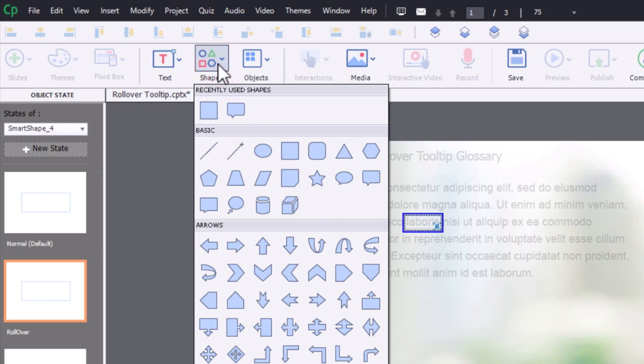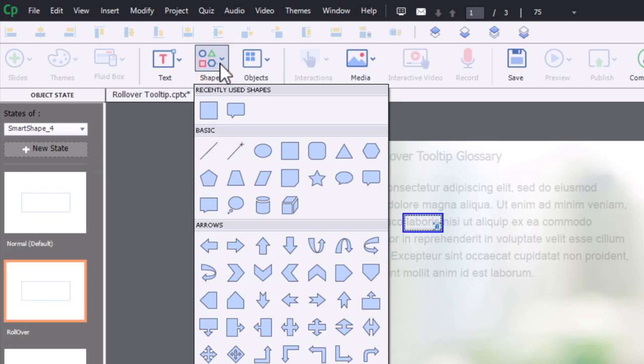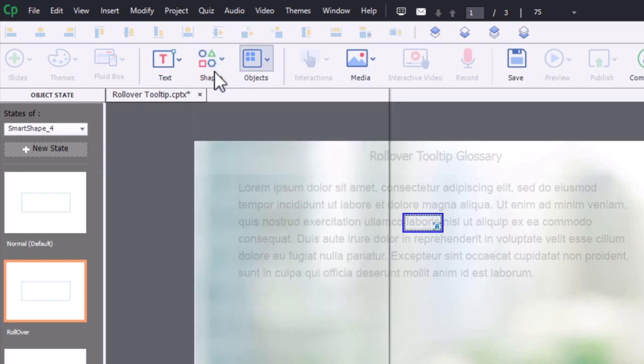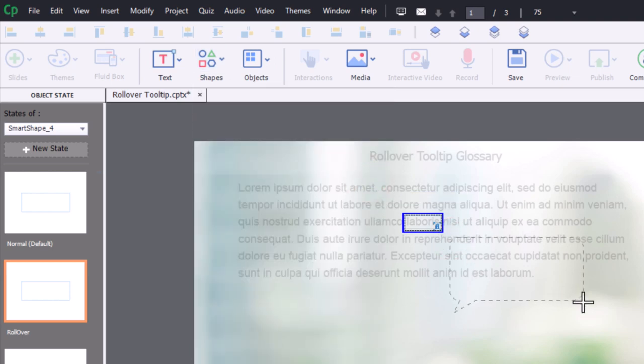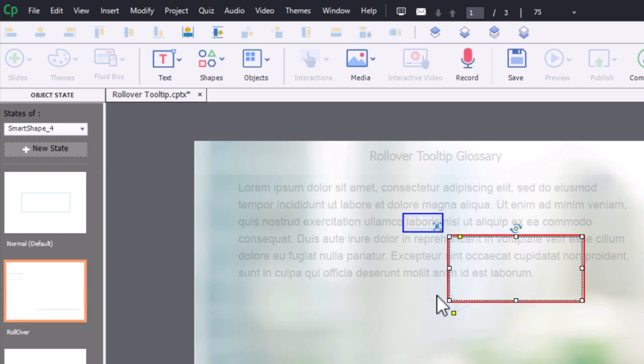And what we'll do is we'll select this rounded rectangular call out, and we'll draw that onto the screen here, approximately where you would expect that to be.